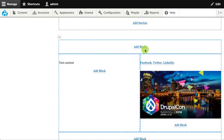It's important to note that the Layout Builder module is an experimental module for Drupal 8. This means it's not safe to use in production yet, and there are going to be changes to how this module works. That being said, I think it's a really exciting tool for content authors and site builders, and we should be trying it out and giving feedback to the layout initiative team.